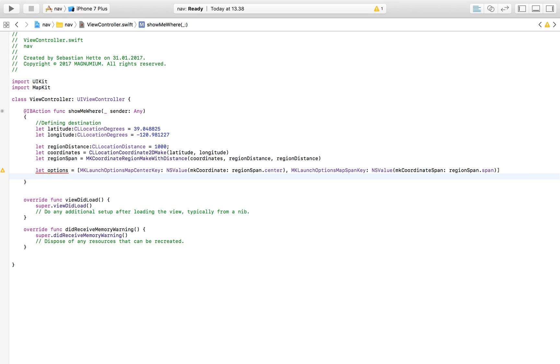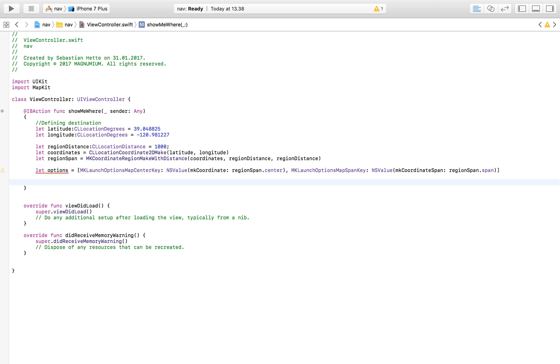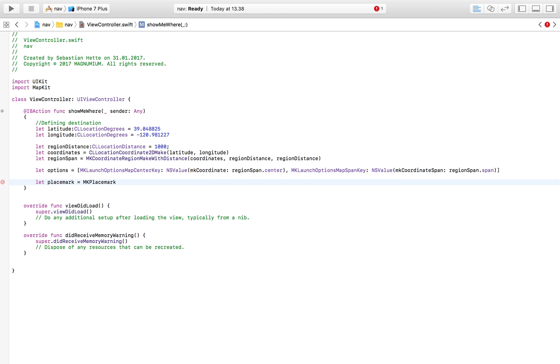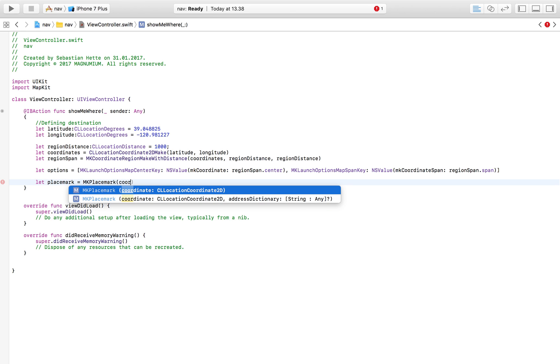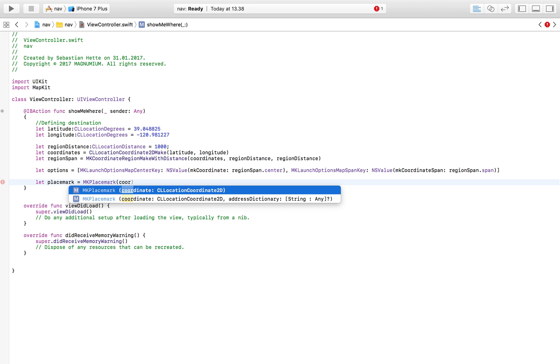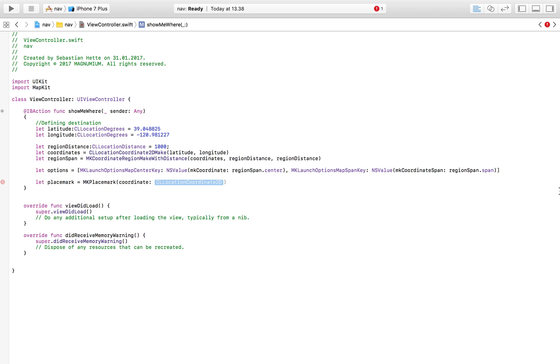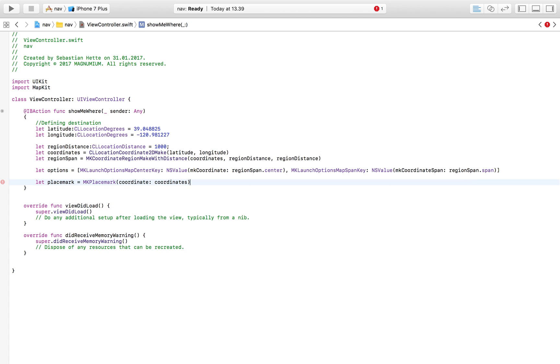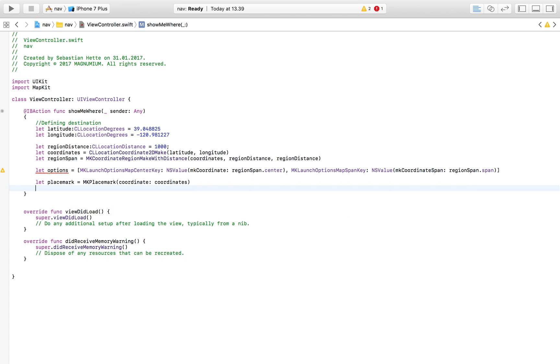So now the last four lines we're going to need is our place mark, so basically our end destination. We want a place mark there. We are going to place this place mark at MK place mark. We're going to create an MKPlacemark and the coordinates for that is going to be our coordinates that we defined above.